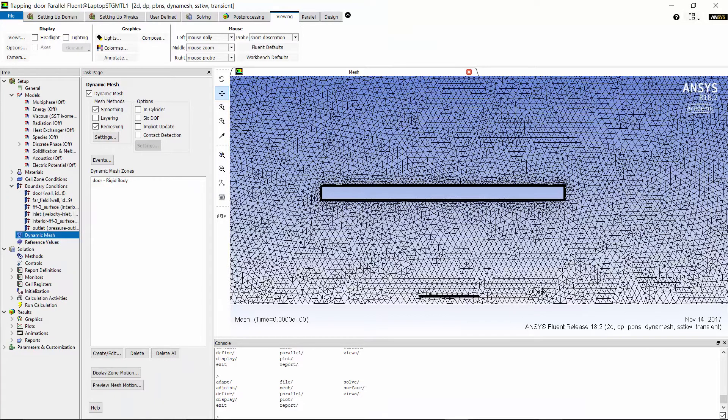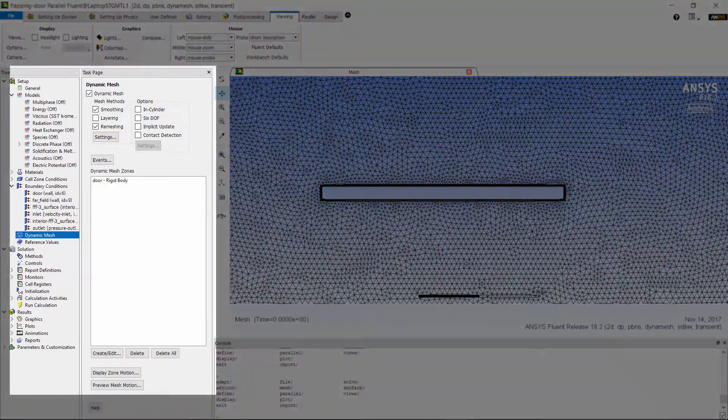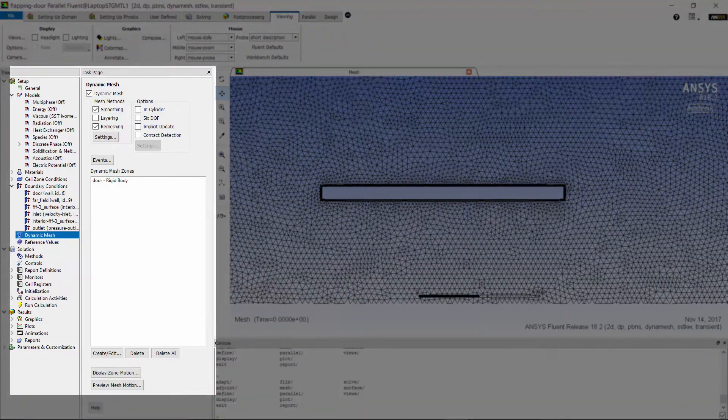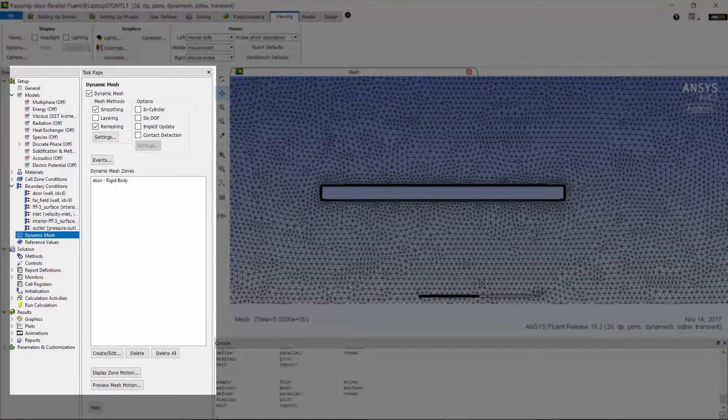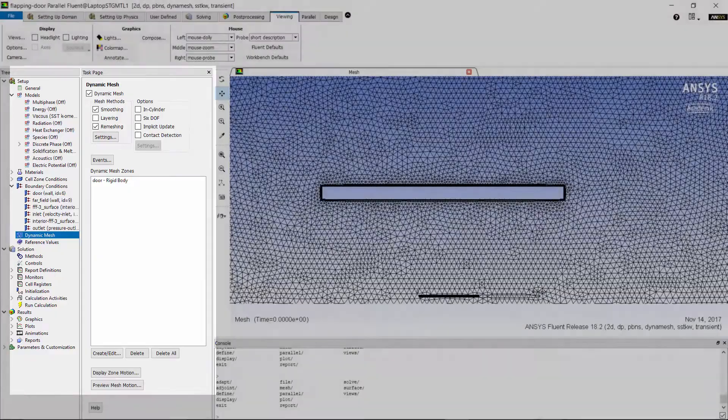Then, I need to create a dynamic mesh zone to define the harmonic motion of the door. I have already set this up in the current case, but in part two of this demonstration, I will show you the details of dynamic mesh setting.